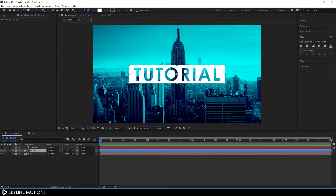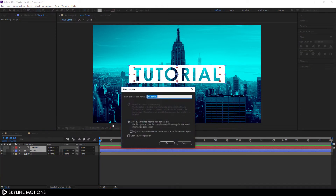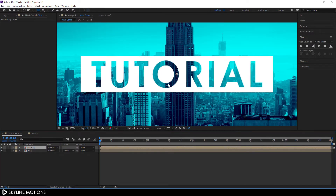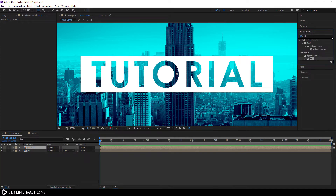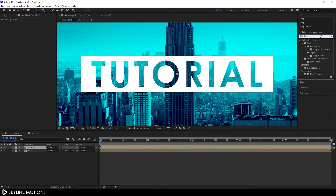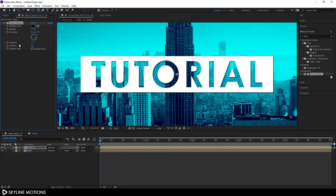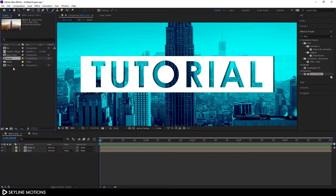Now we get this effect. Select both the shape and text layers, right-click and Pre-Compose — call it 'Title One', check Move All Attributes, and hit OK. Zoom in, select Title One, go to Effect & Presets and search for Drop Shadow. Apply the Drop Shadow effect, set Direction to 90 degrees, and Distance to 8.